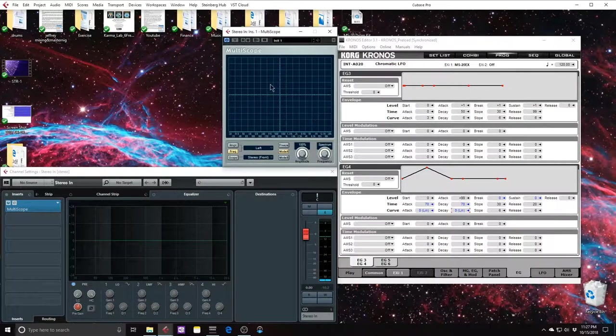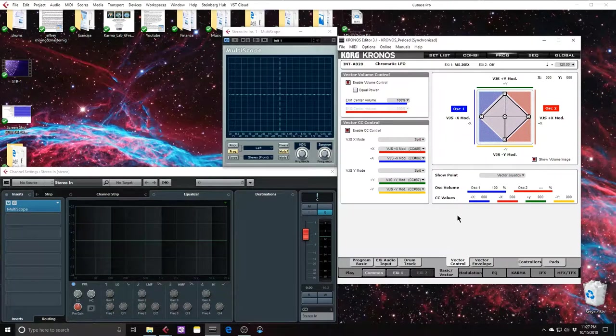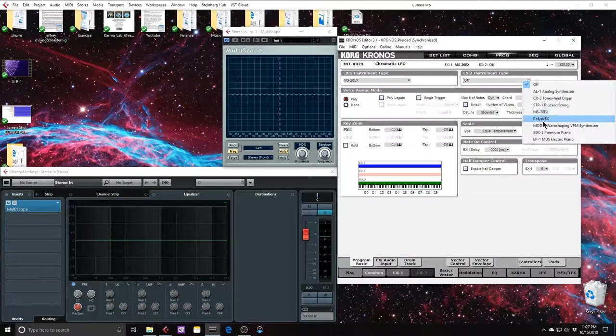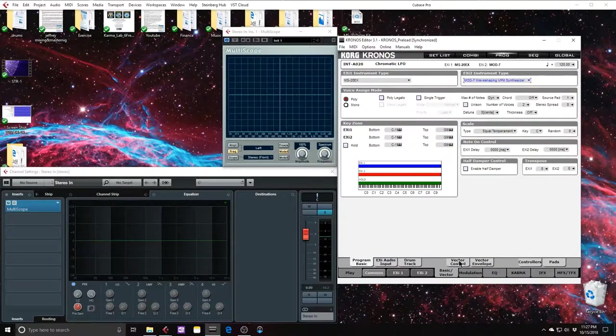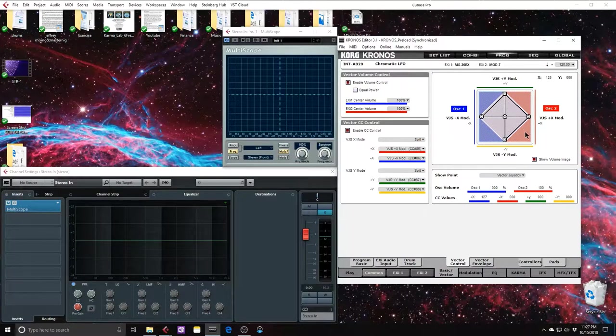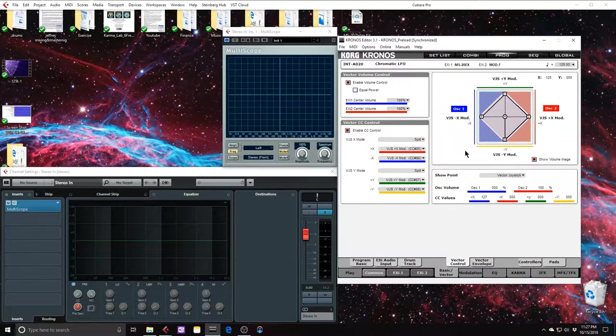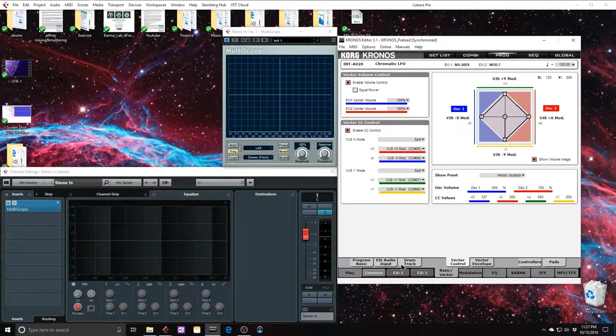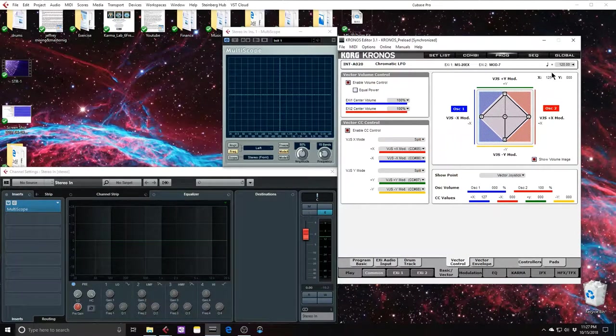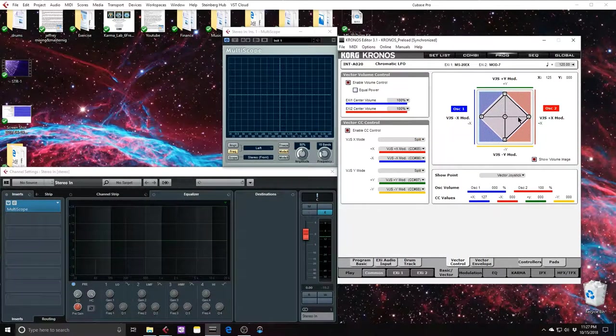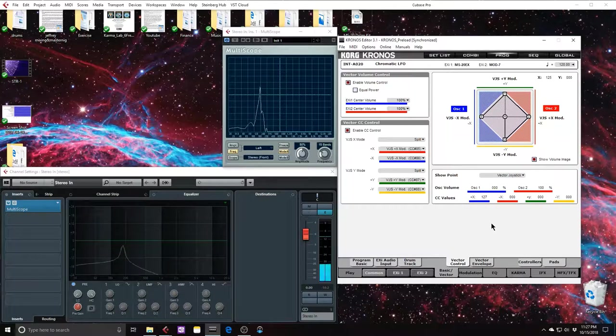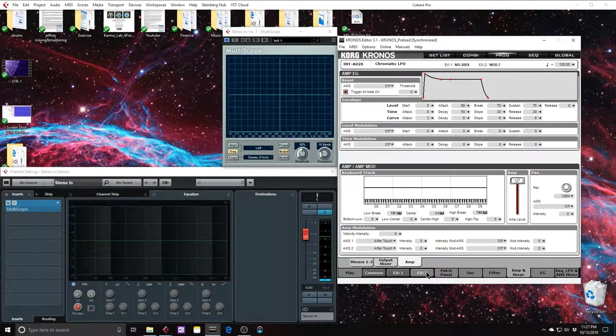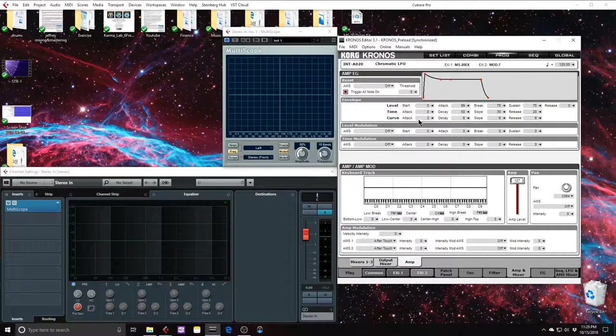This will have a trick that will also factor in later. In order to compare the aliasing of this to something else, I'm going to create an instance of Mod 7. And I'm going to put my vector joystick all the way to the right. By doing so, I am only listening to the second EXI instrument. The vector control automatically controls the volume balance between the two instruments. So by putting it all the way to the right, I'm effectively only listening to the EXI 2.